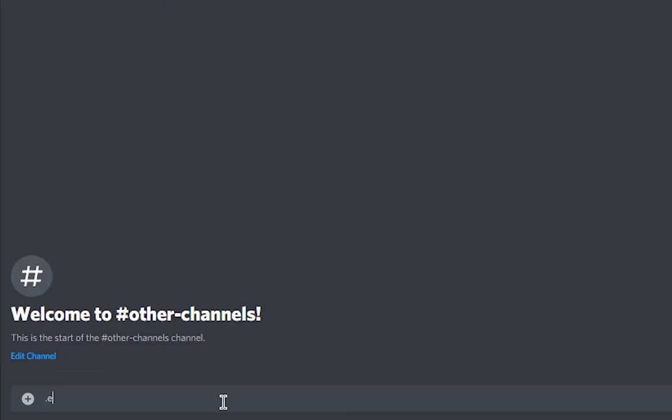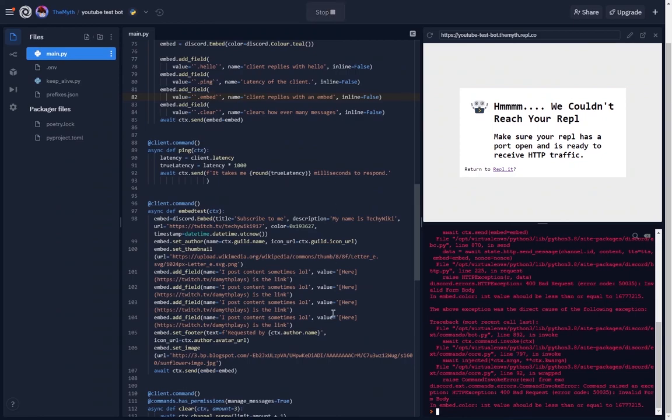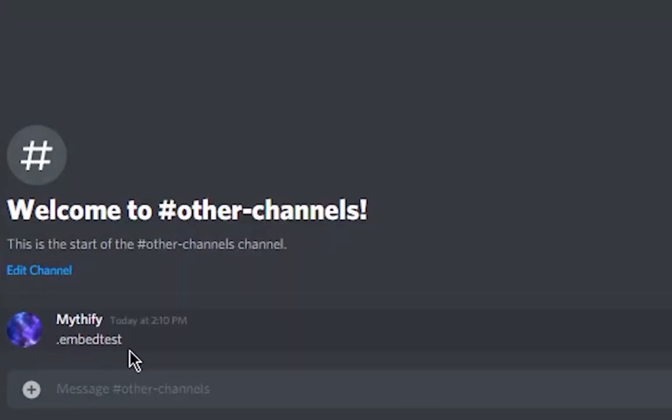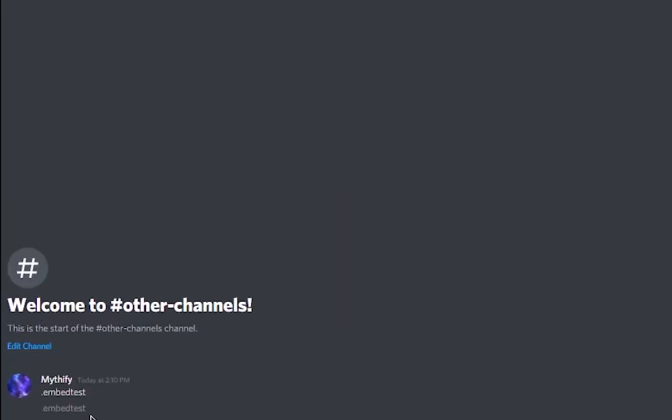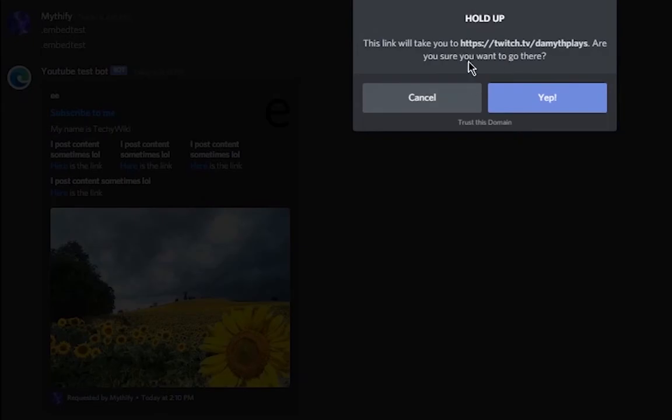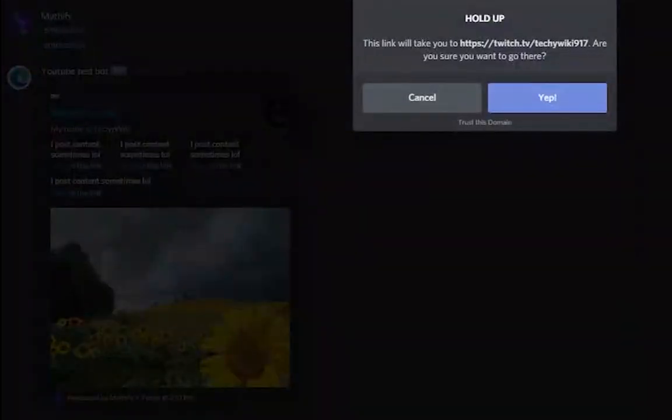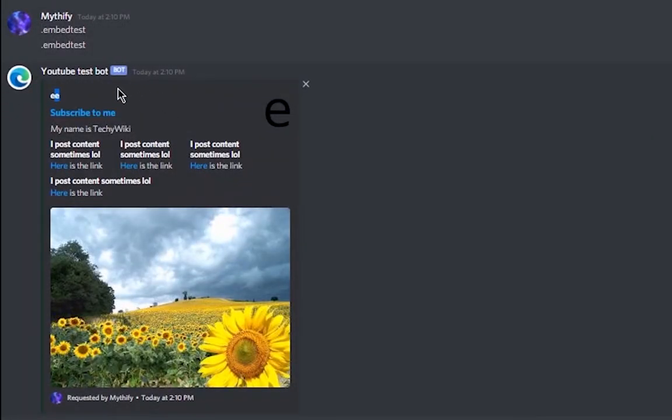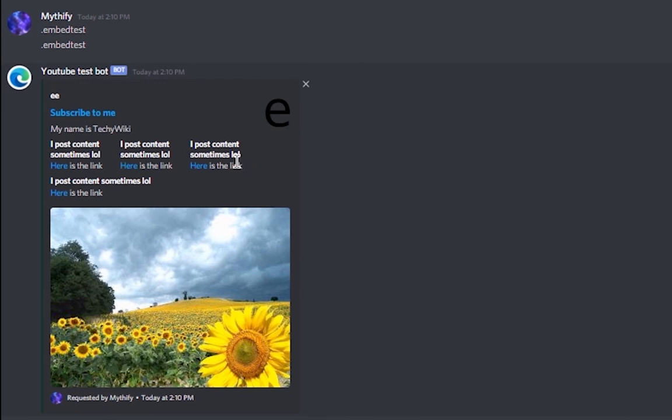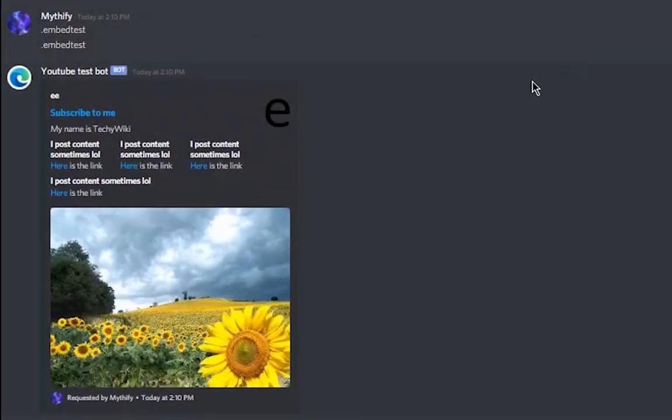Now .embed_test is what it's called, right? Oh I accidentally made it one too much. Okay, .embed_test. Yeah, so see the underline? That'll take me to my Twitch. And 'subscribe to me' will take me to my other Twitch. Here's the guild name - it didn't show an icon because it doesn't have one obviously. It has this sunflower image I guess.